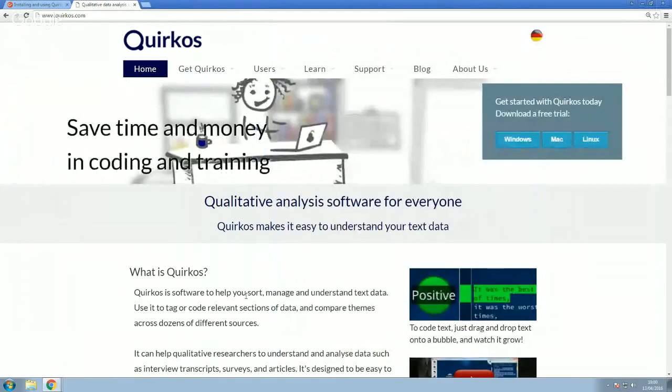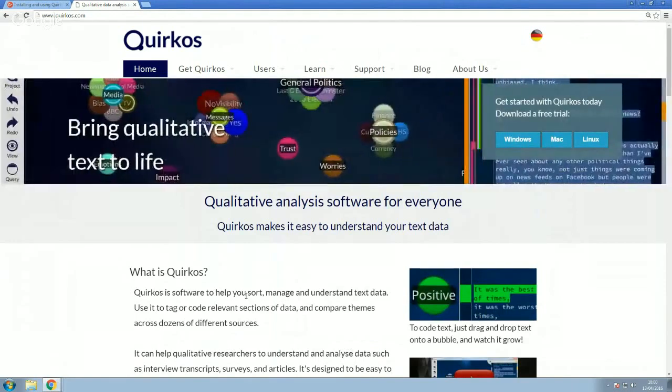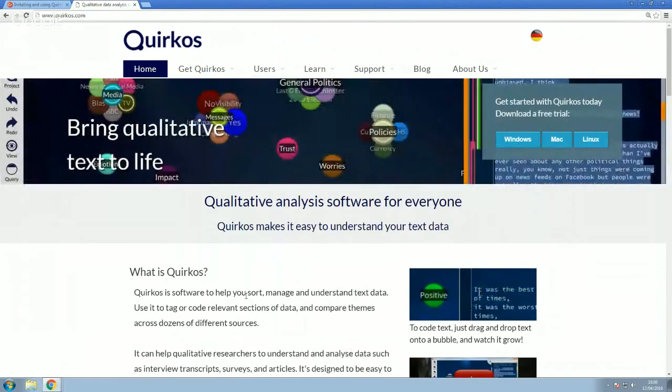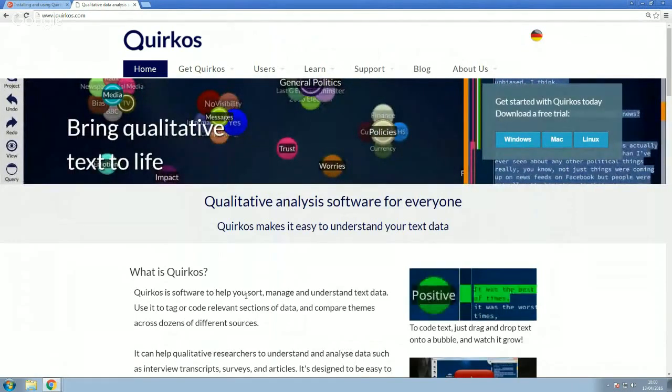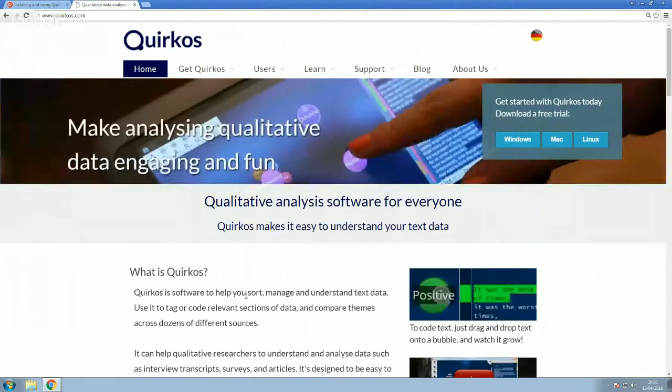Good morning, everyone. Now, in this webinar, we're just going to look specifically at downloading and installing Quirkos so you can see how easy it is to put it onto your computer and get started.